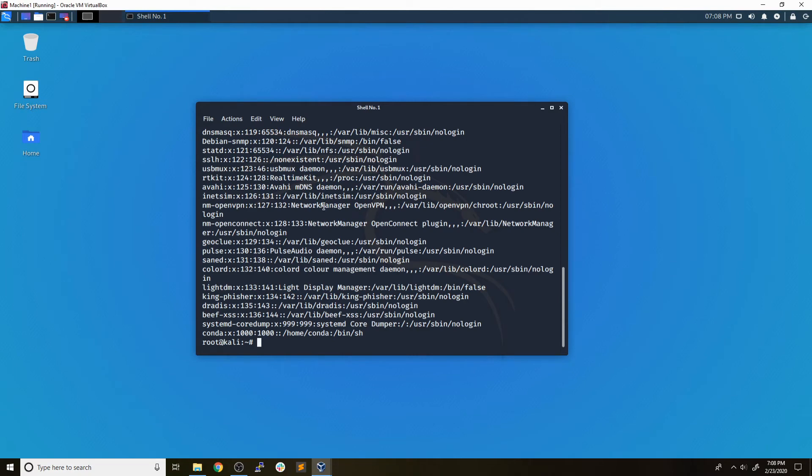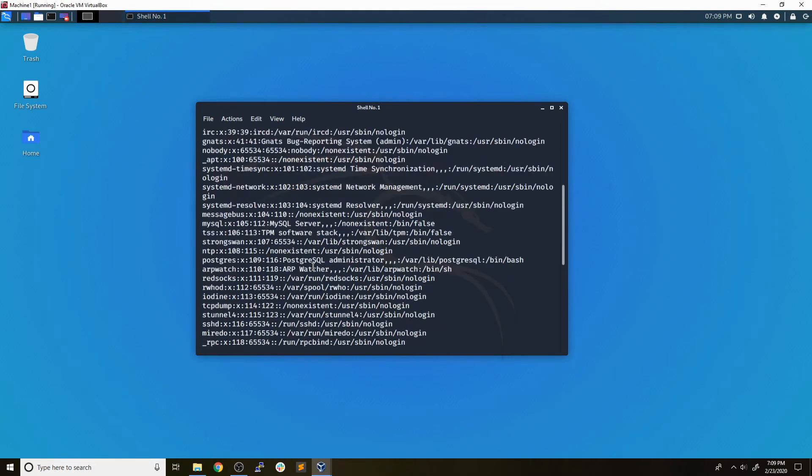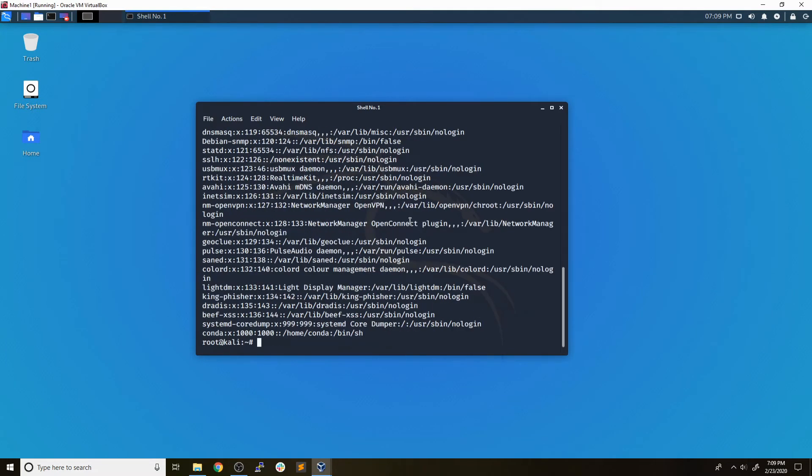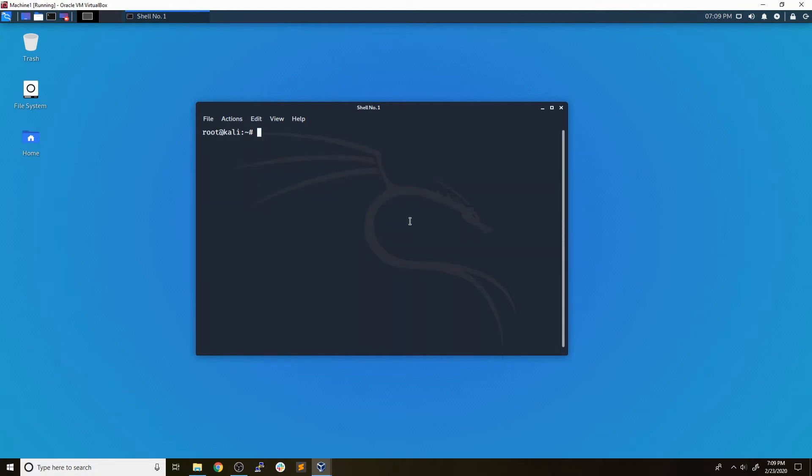If you haven't seen the /etc/password file, it basically just stores a lot of different information about each user on the system. For example, their username, their user ID, group ID, home directory, and shell. Now typically the /etc/password file is readable by everybody. So that's something that's not too hard to come across if you already have a shell on a machine.